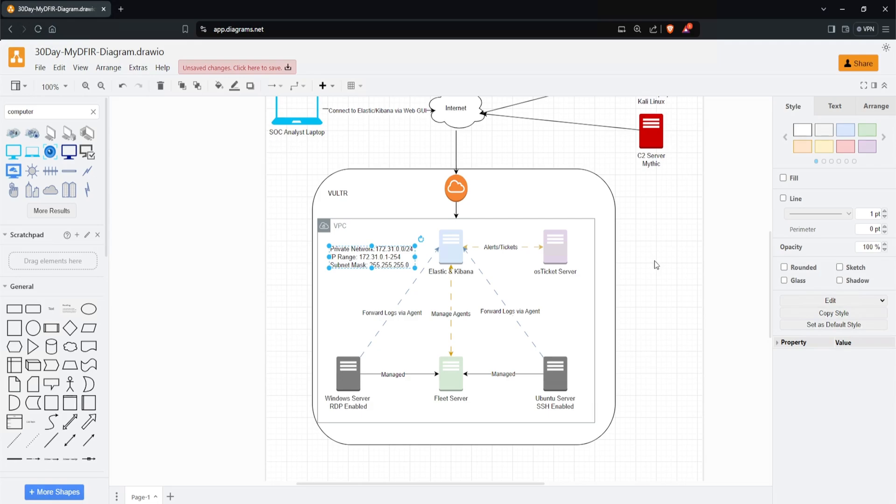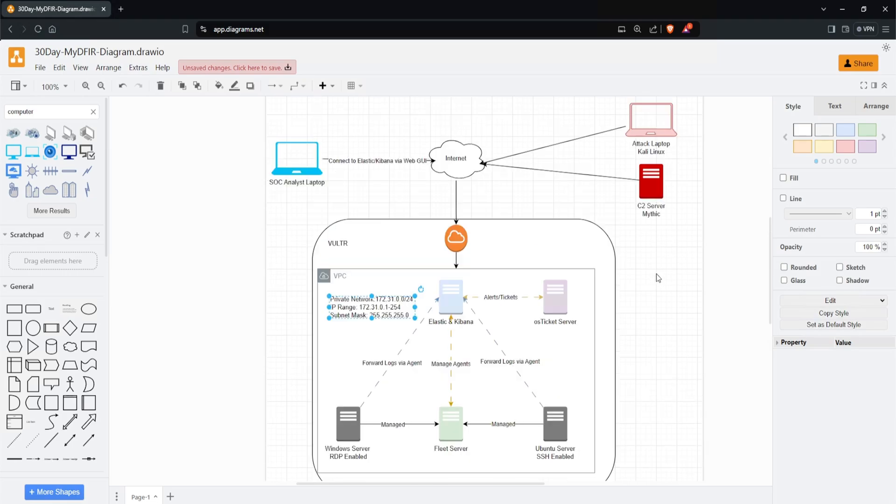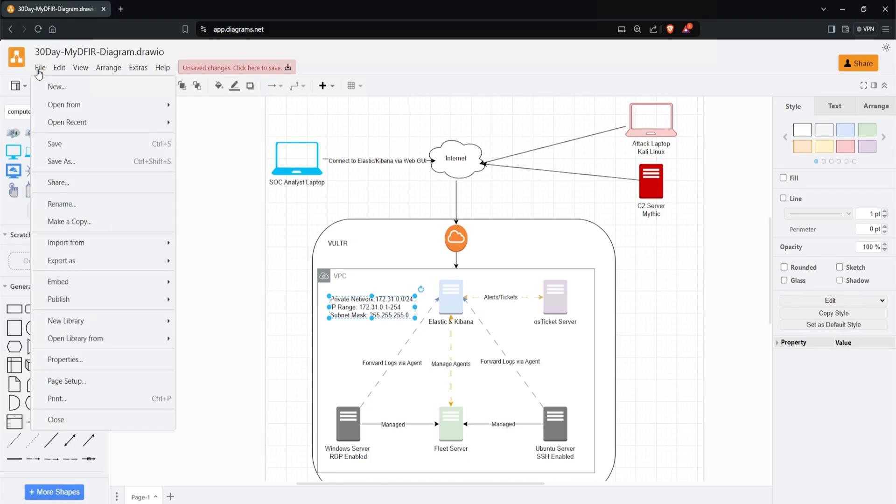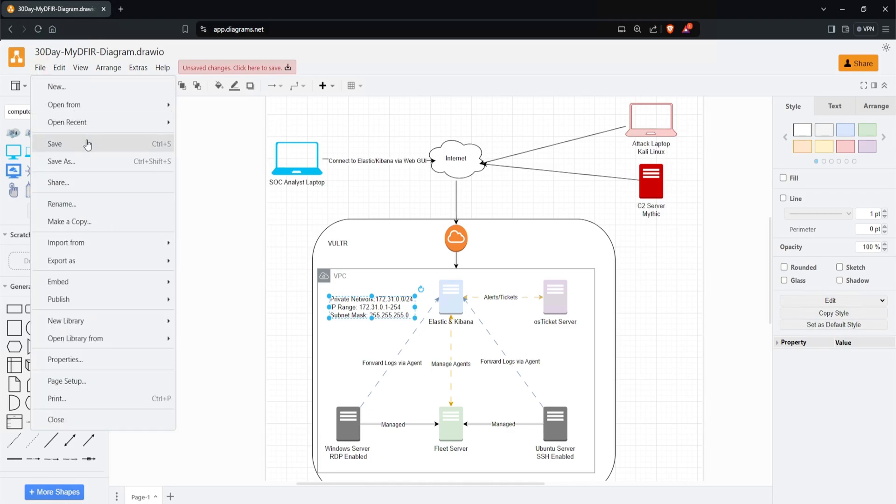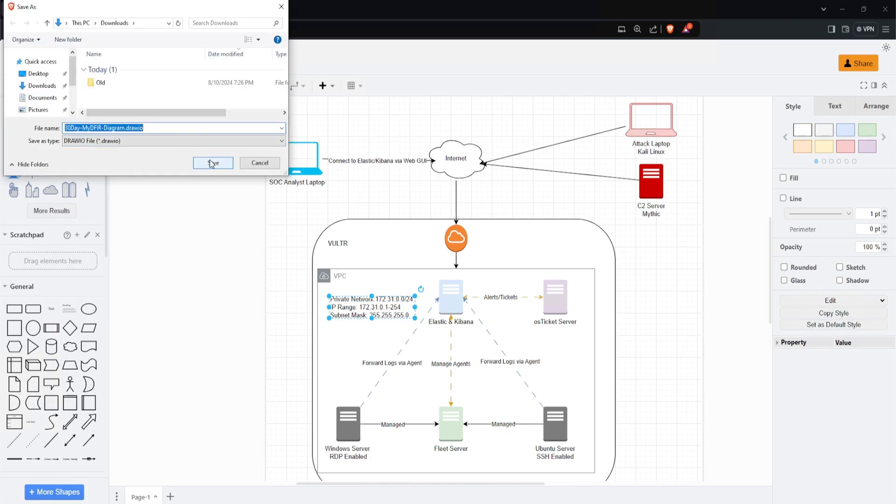In the beginning, it might feel useless, but trust me, this is a skill that will be extremely helpful in the future. The last thing to do is save it. Click on File at the top left corner, select Save, and click Save. By following along, you not only learned how to create a diagram, but you now have a logical diagram of what the setup will look like.